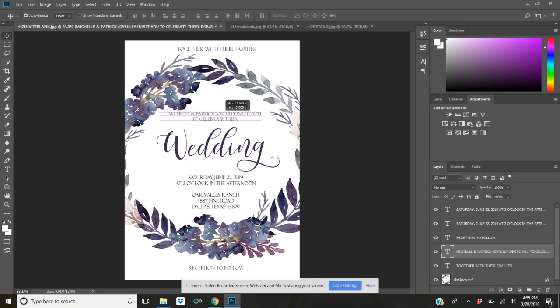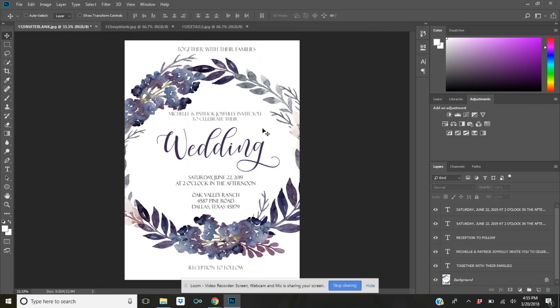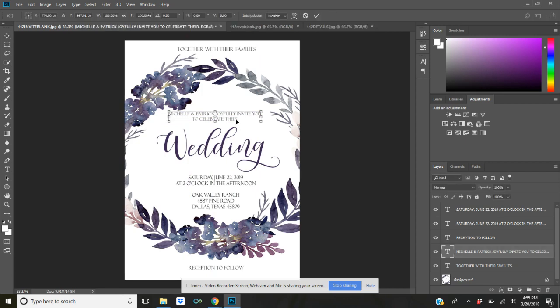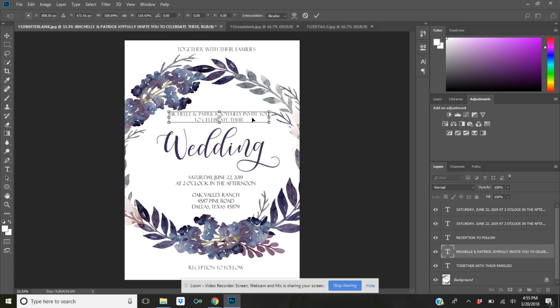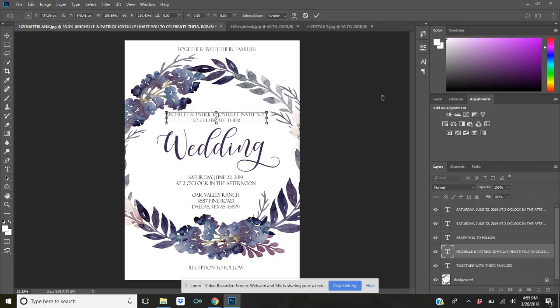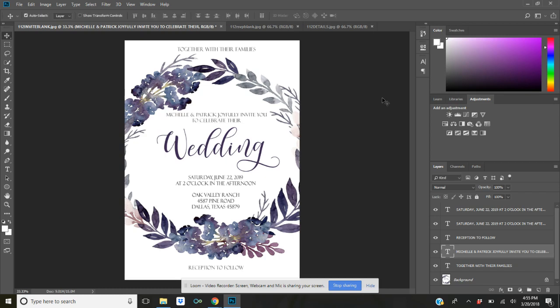It's ready to go. It took just a couple of minutes for us to create this invitation and look how beautiful that is. And there's so many different options for wording and how you want things placed. It's really really easy.